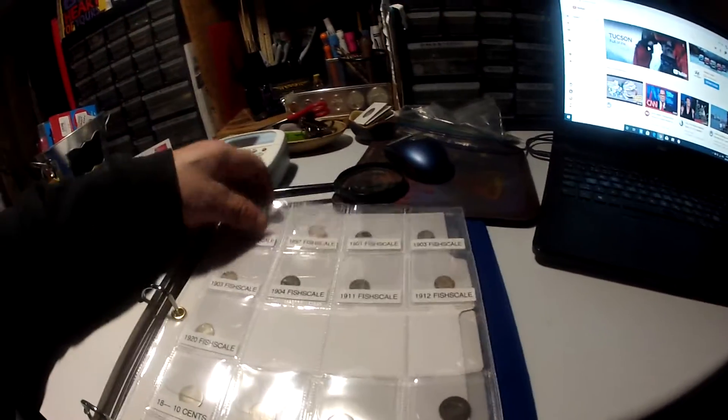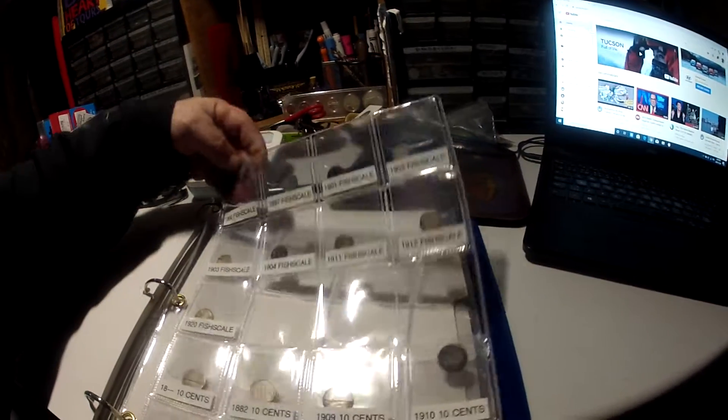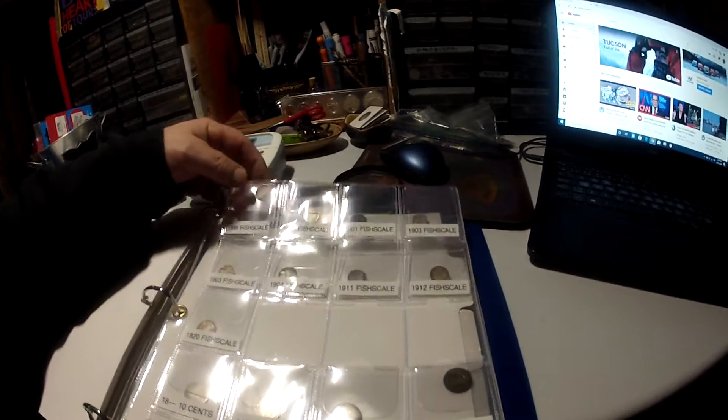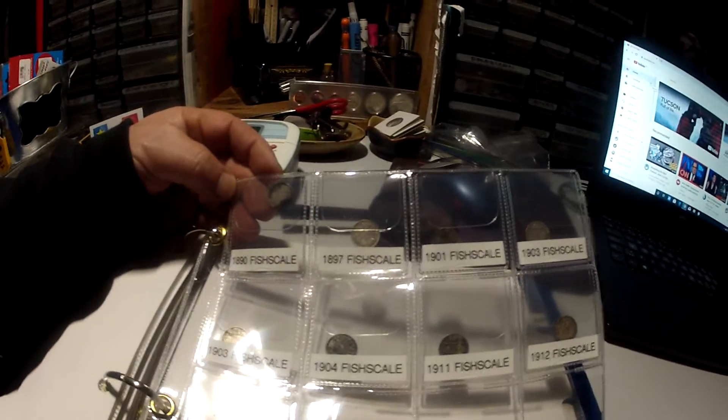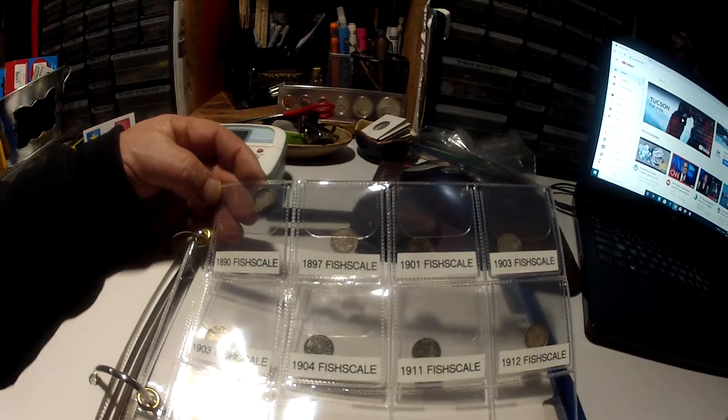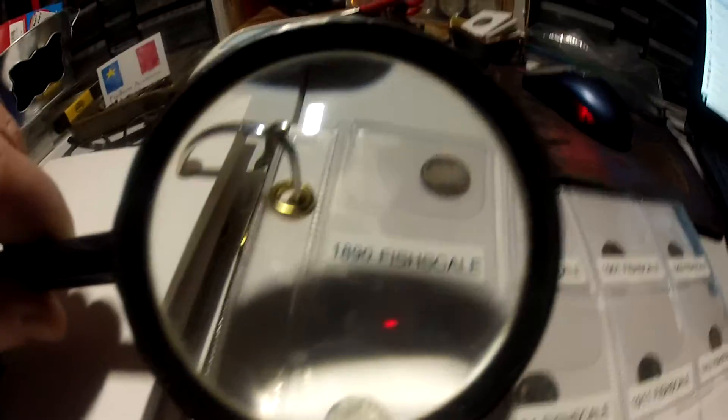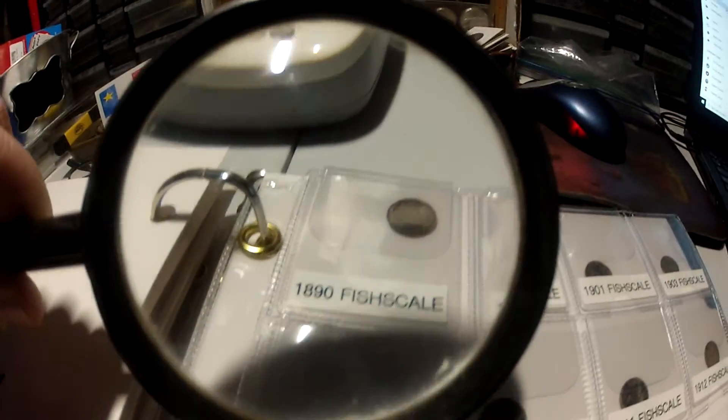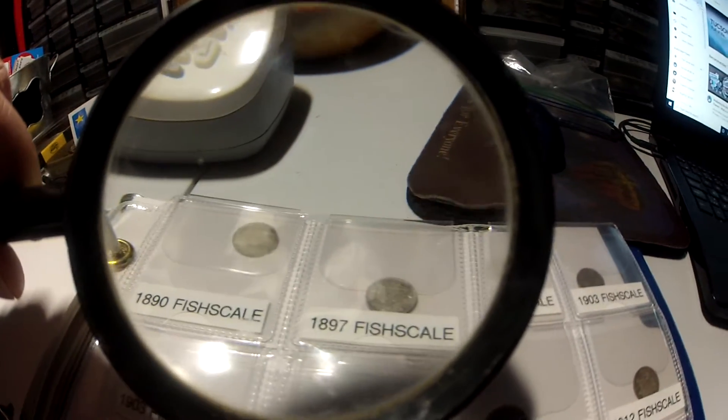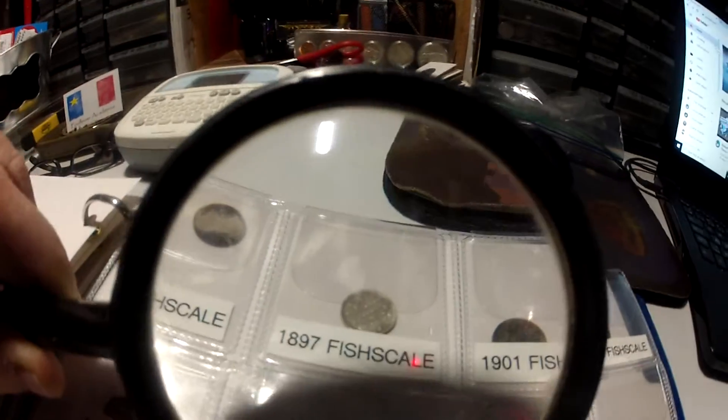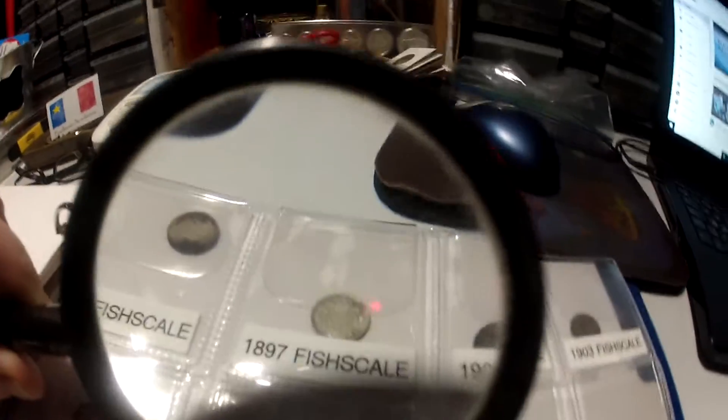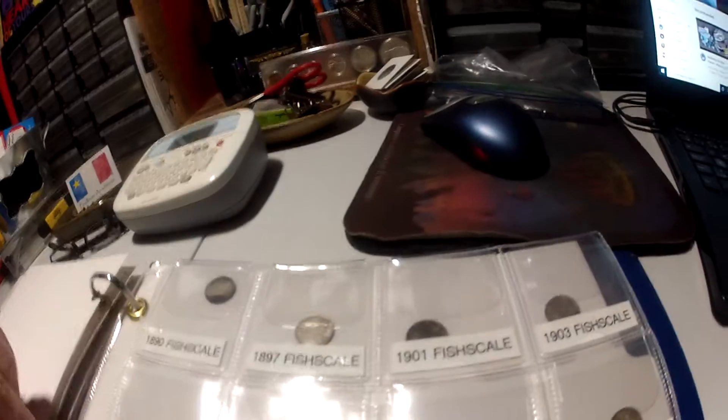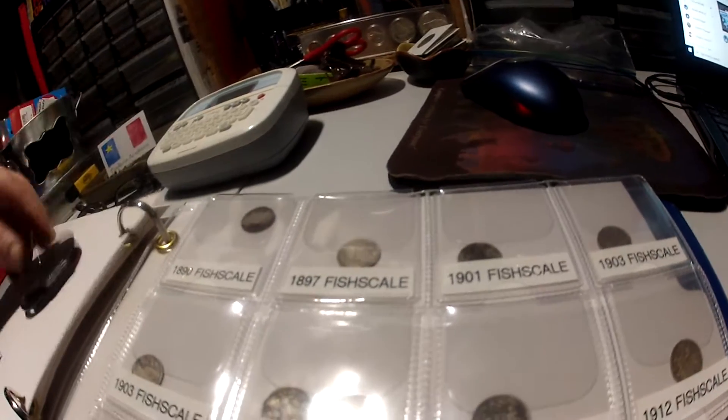This is one of my favorite sheets, of course all my fish scales are there. I think you've seen these last week. Oh, 1890 Vicky, 1897 Vicky. Oh yeah, I remember I was talking about one I had, it was mint. That's one of them right there.